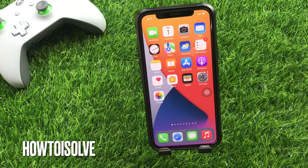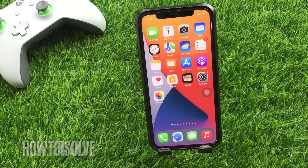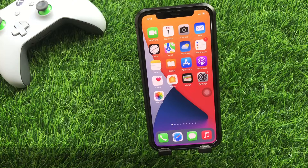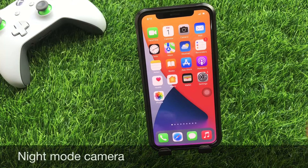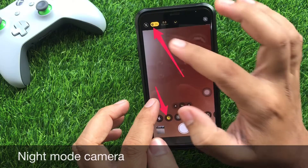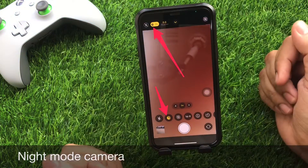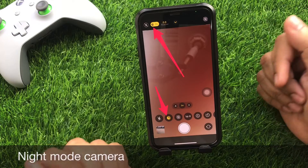Welcome guys to the How to iSolve channel. Once again, I'm Jack here. Apple's several latest edition smartphones have a night mode. In today's topic, I will talk about night mode camera for iPhone.